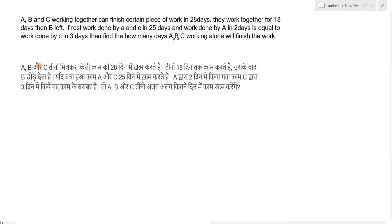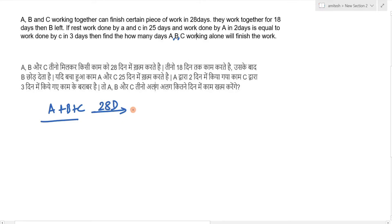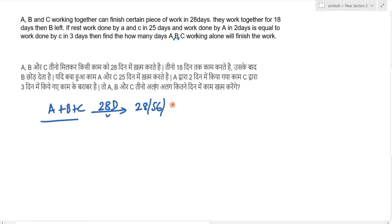The question says A+B+C together finish the work in 28 days. To assume the total work done, you should pick a number that is a multiple of the given days so that per-day efficiency divides cleanly without fractions. You can take 28, 56, 84, or even 280 — any multiple works.